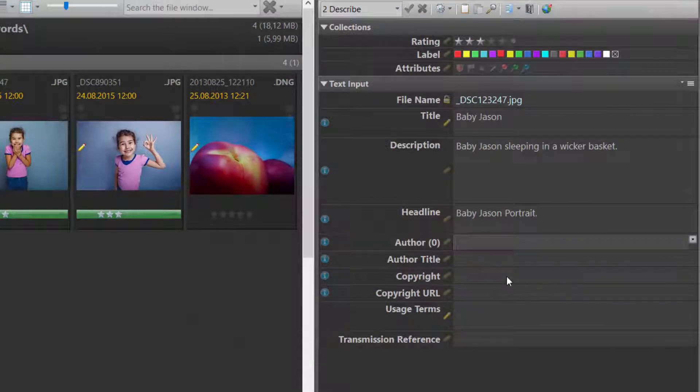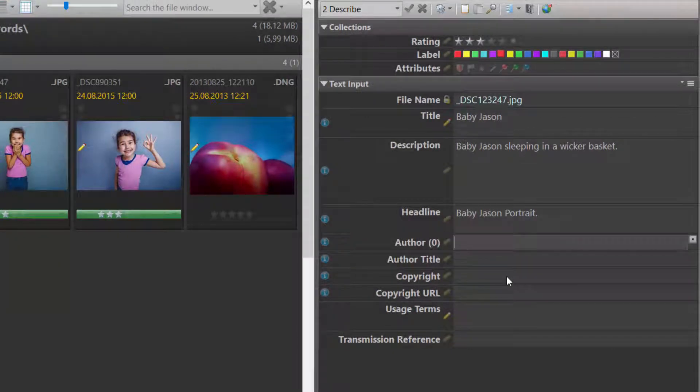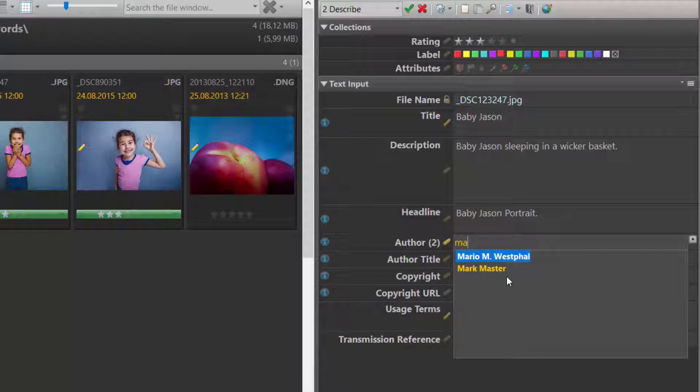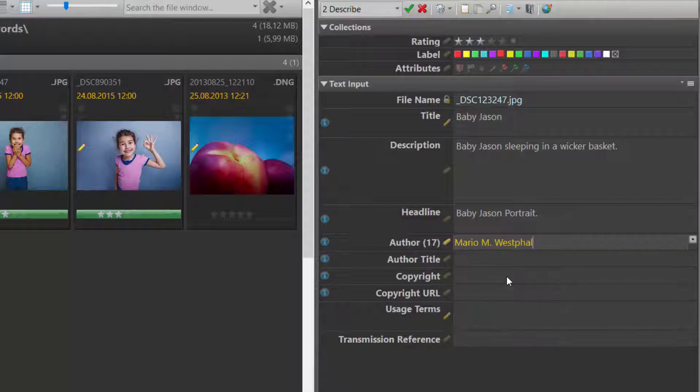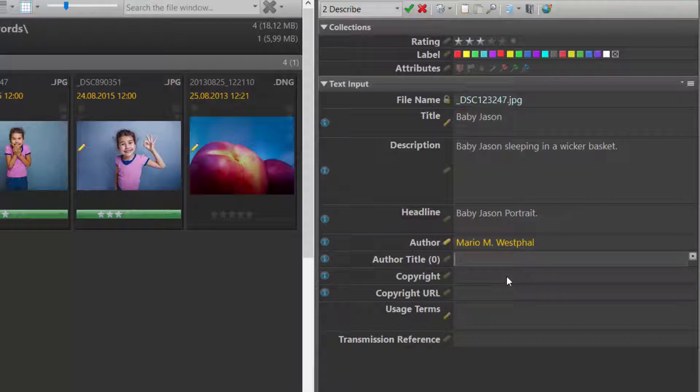I click in the Author field and start typing. Immediately IMAGE makes me two suggestions and these suggestions come from the Thesaurus. I can pick one of these and move on to the next field.